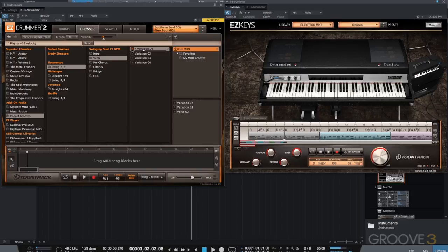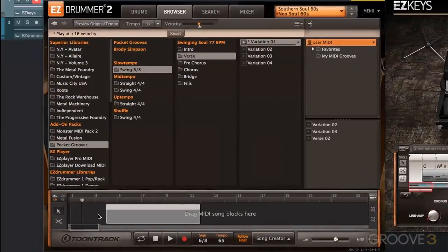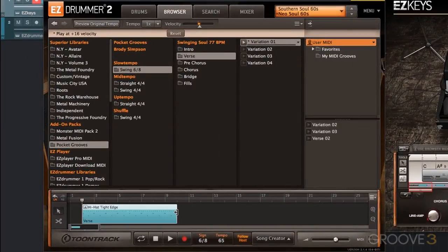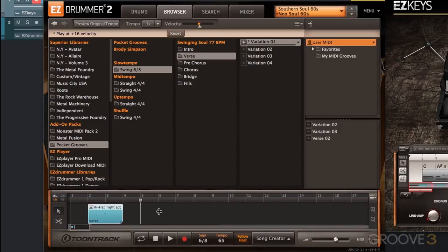I want you to listen halfway through. There's that open hi-hat — I actually don't want that in there. So what I'm going to do is drag that MIDI block in, zoom in a little bit, and just use a quarter of it.